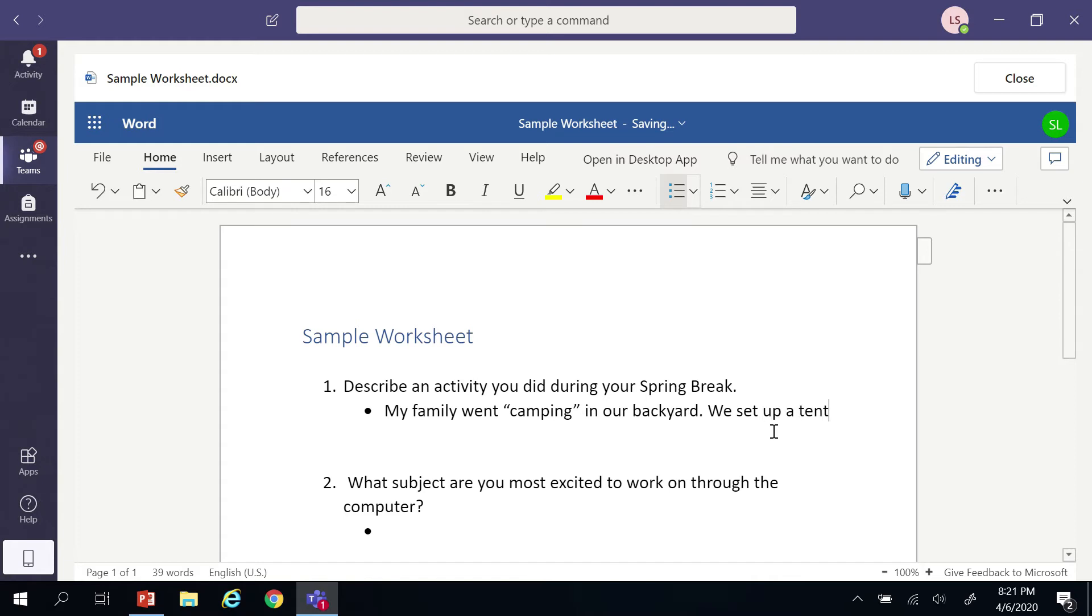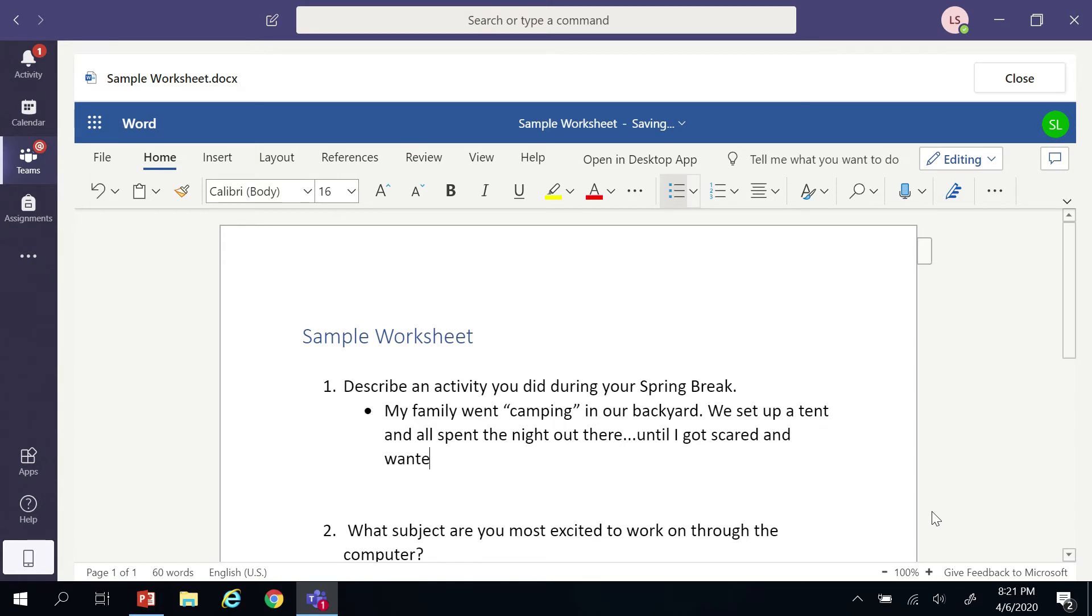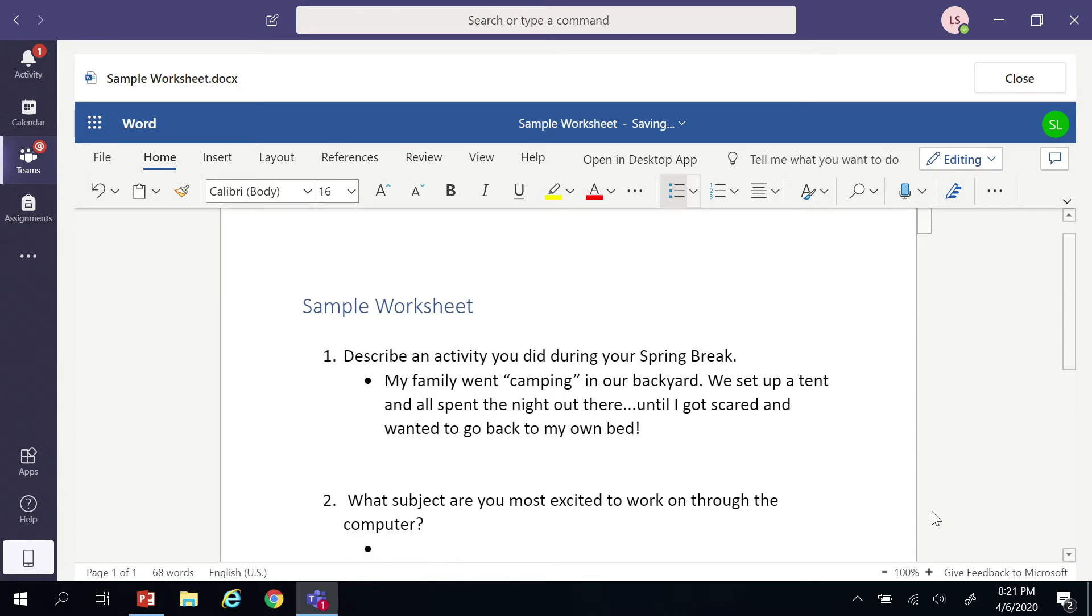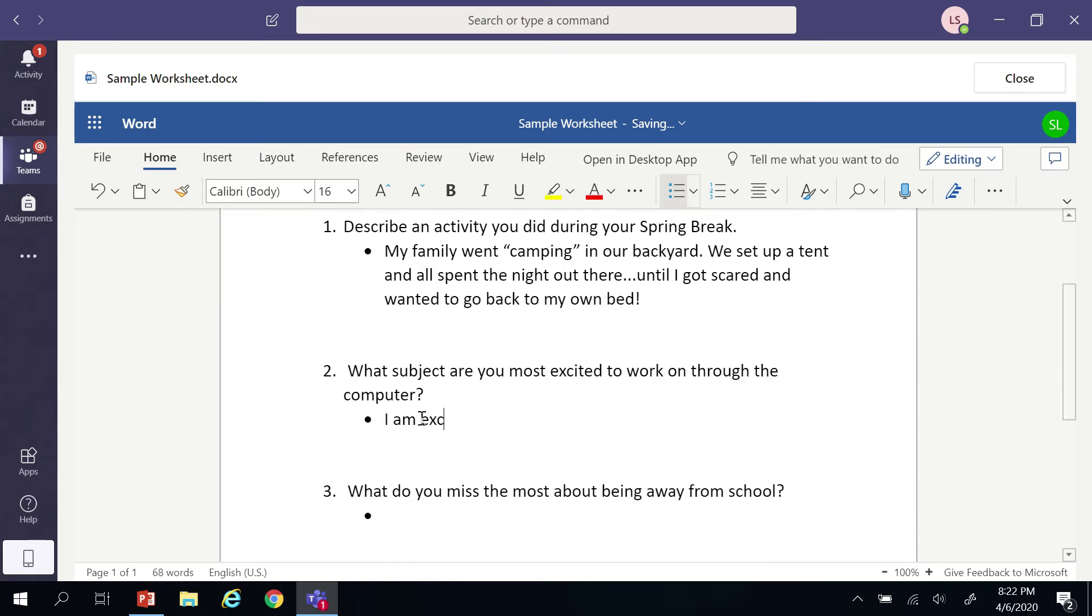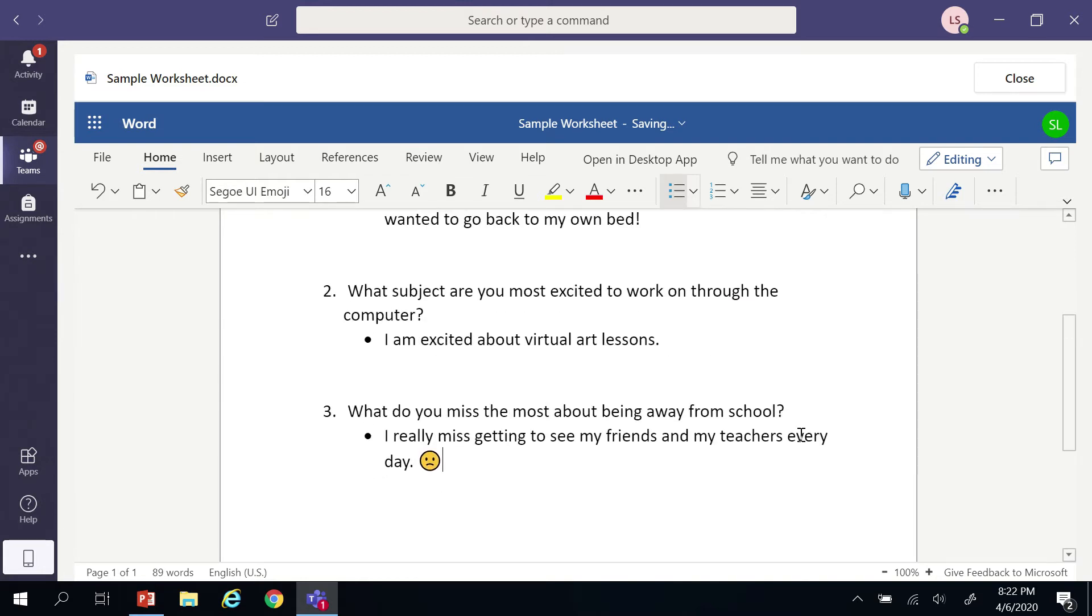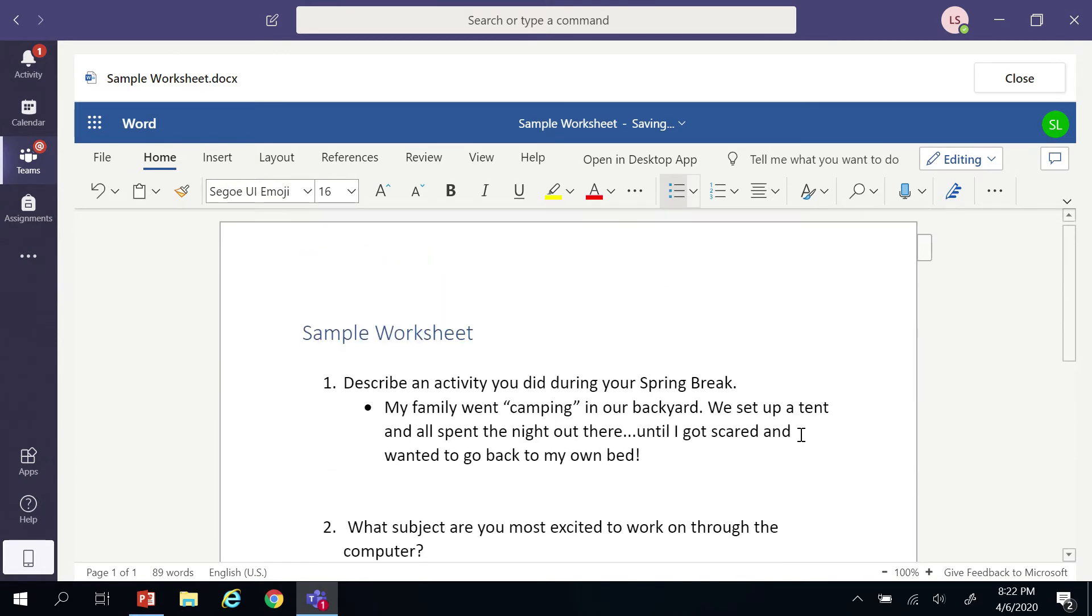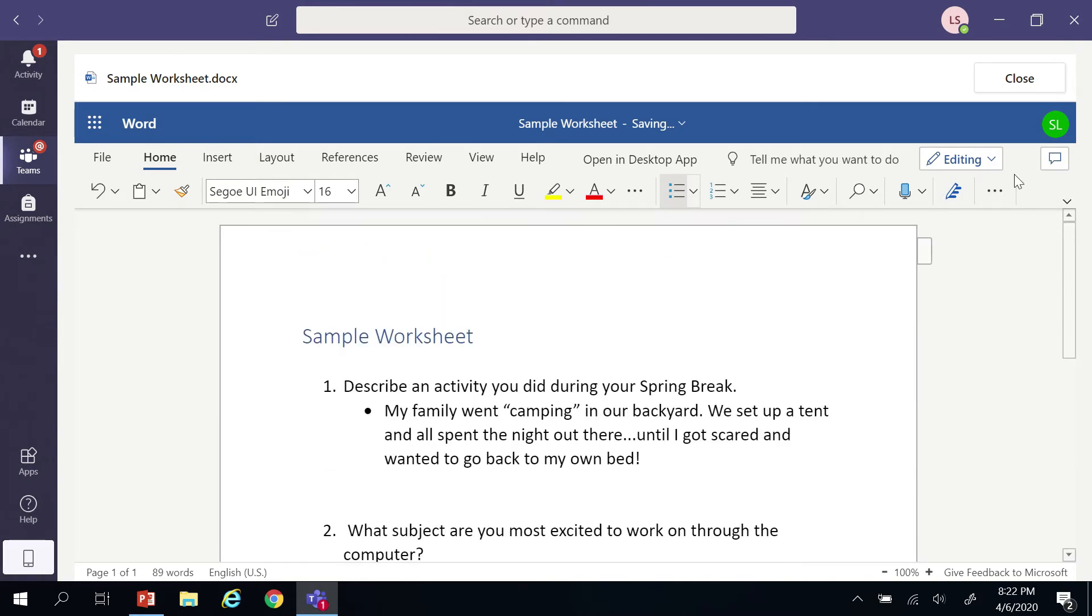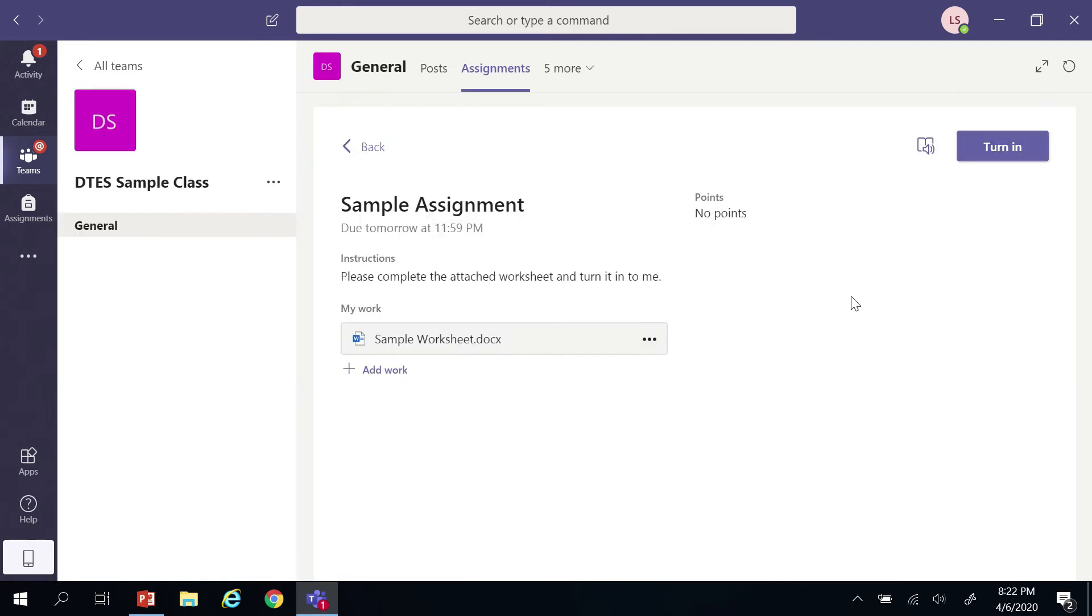I'm just going to quickly complete this worksheet, and then we'll see how we can save it and turn it back into the teacher. This is your copy of the file that they attached to the assignment. Once you've completed an assignment and you've checked over it and you're ready to go, you can close it. You want to make sure it says Saved. It saves as you go, but as long as it says Saved, you can close it right there and you're still right there in Teams.